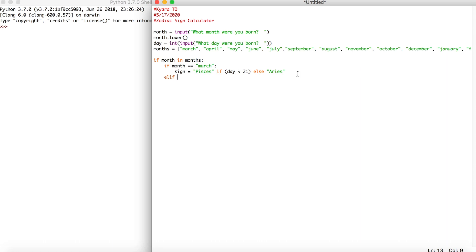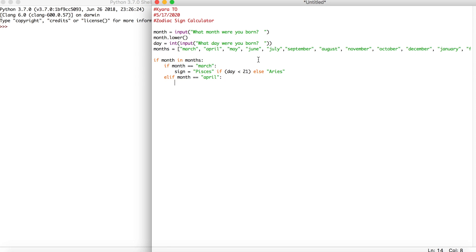This is an if statement, so the code will go straight to it and check it. If that one is not true, it will go to the next statement which is an elif statement. Some other coding languages write it as 'else if,' but in Python it's just 'elif.' So we can say elif month == 'april', don't forget your colon, and then sign is equal to 'aries'.